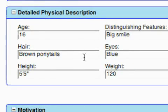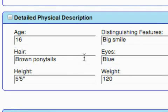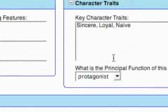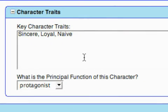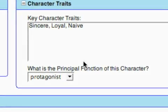There's a detailed physical description section, which is always important information to know about your characters when writing a screenplay — age, distinguishing features, eyes, weight, height, and hair. The next box covers character traits, with descriptive words like sincere, loyal, and naive.